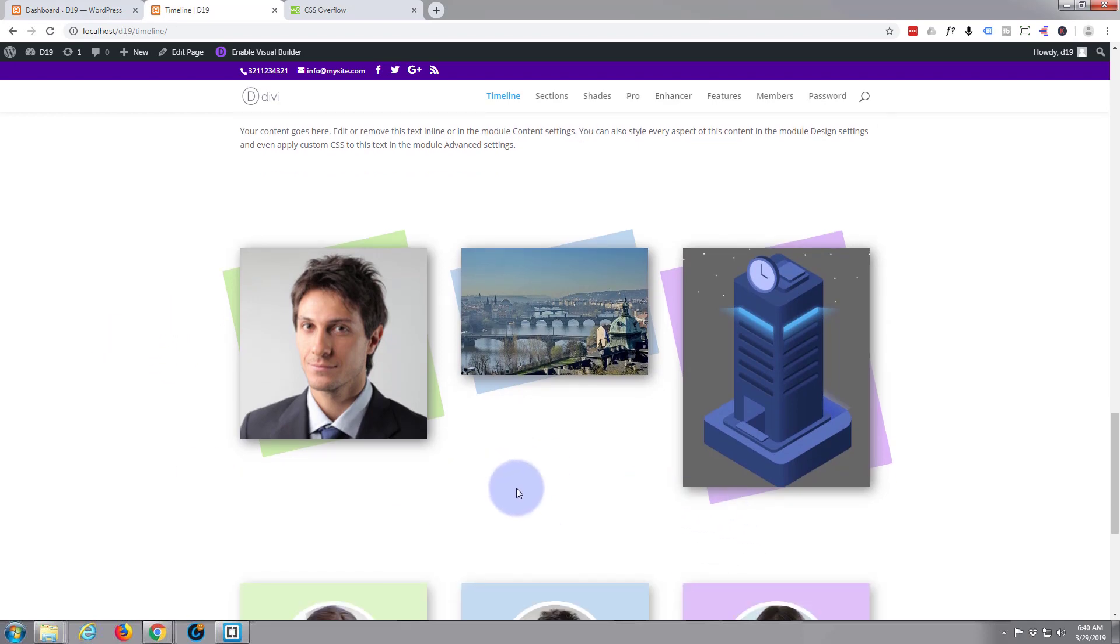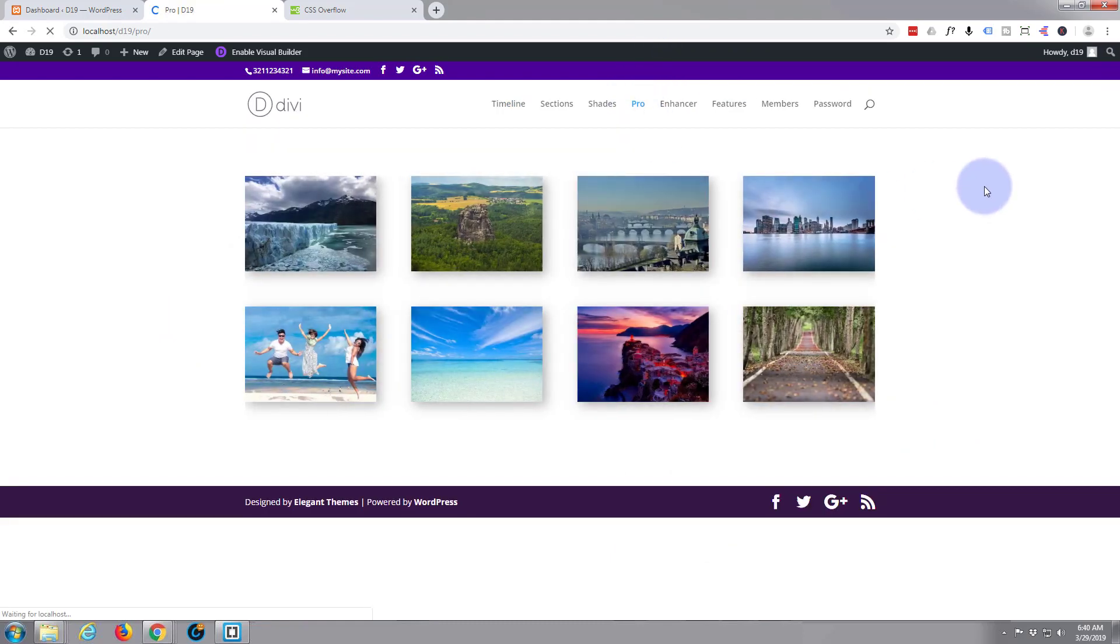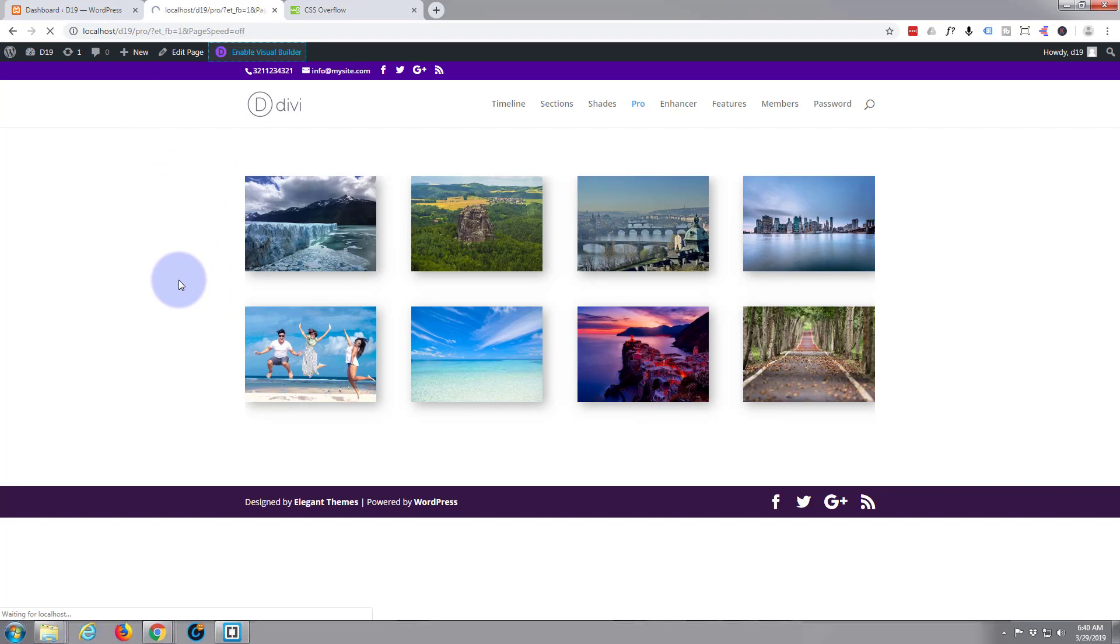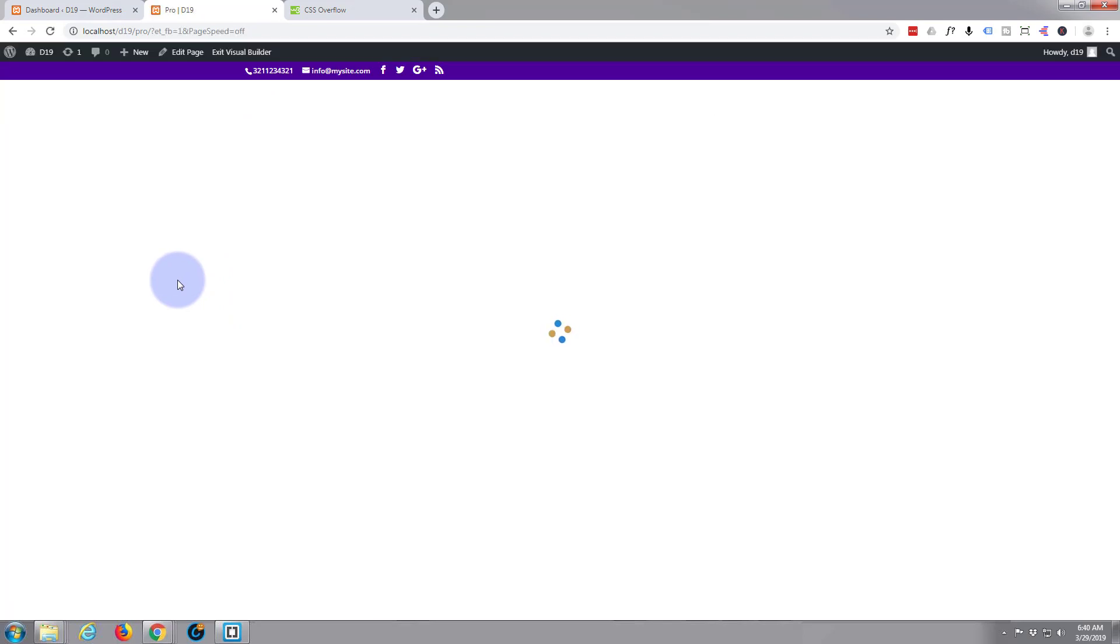So let's get started. I'll do this on a new page and as usual I'm gonna build it on the front end with the visual builder which makes life very easy for you.